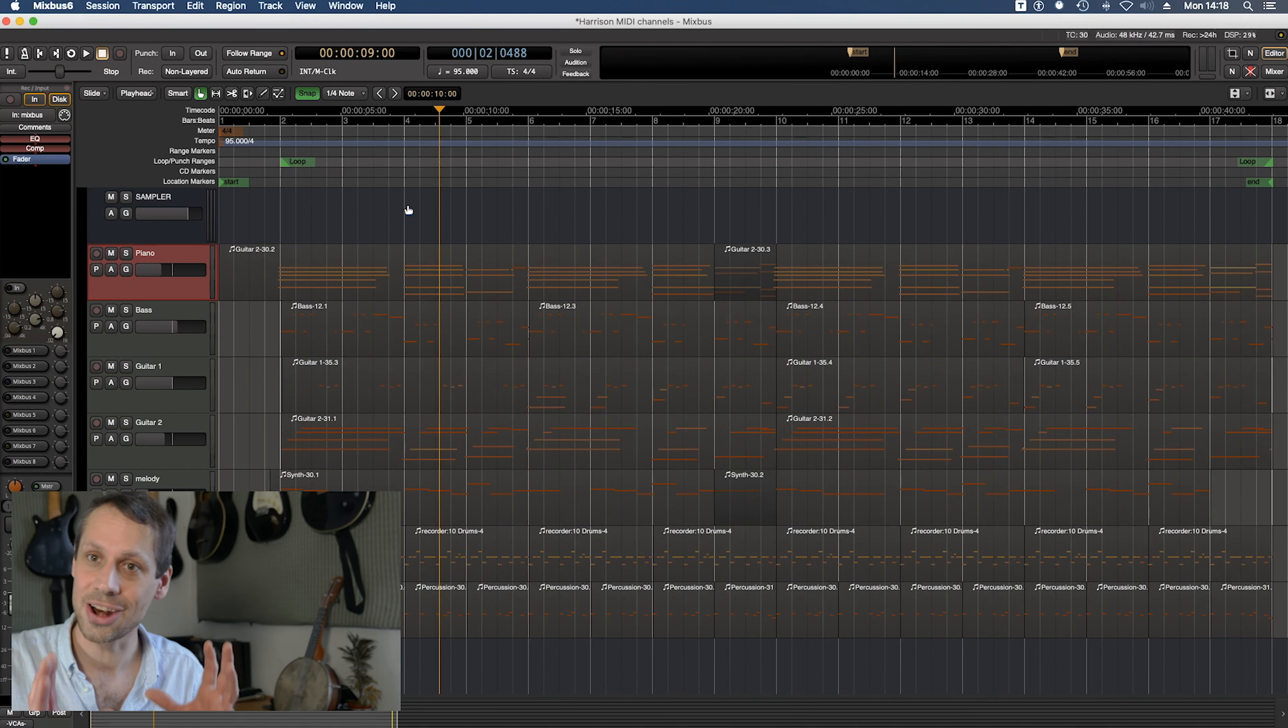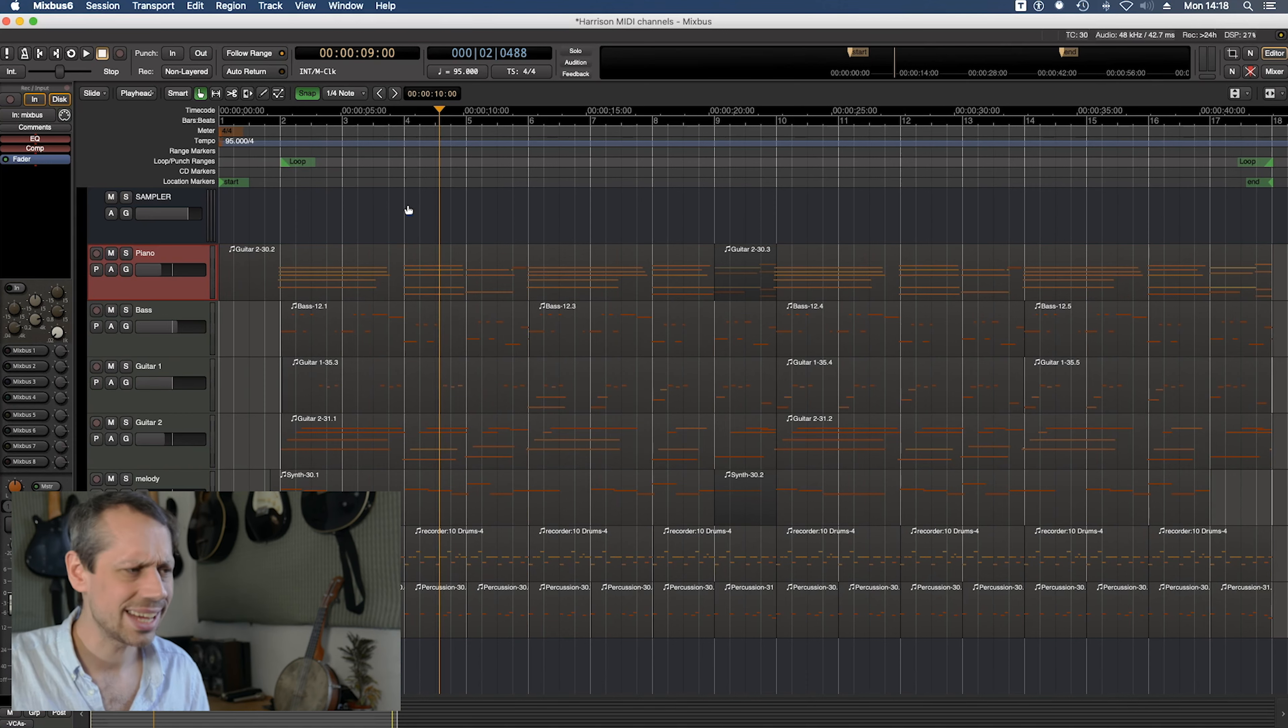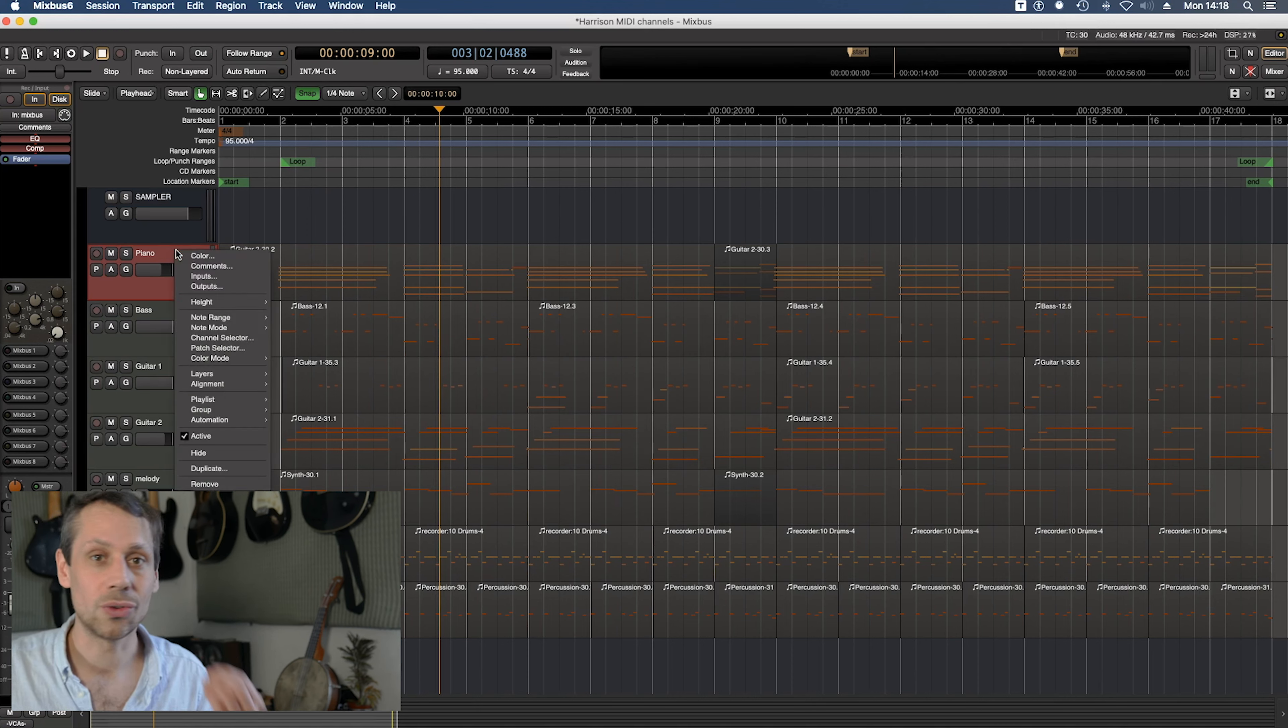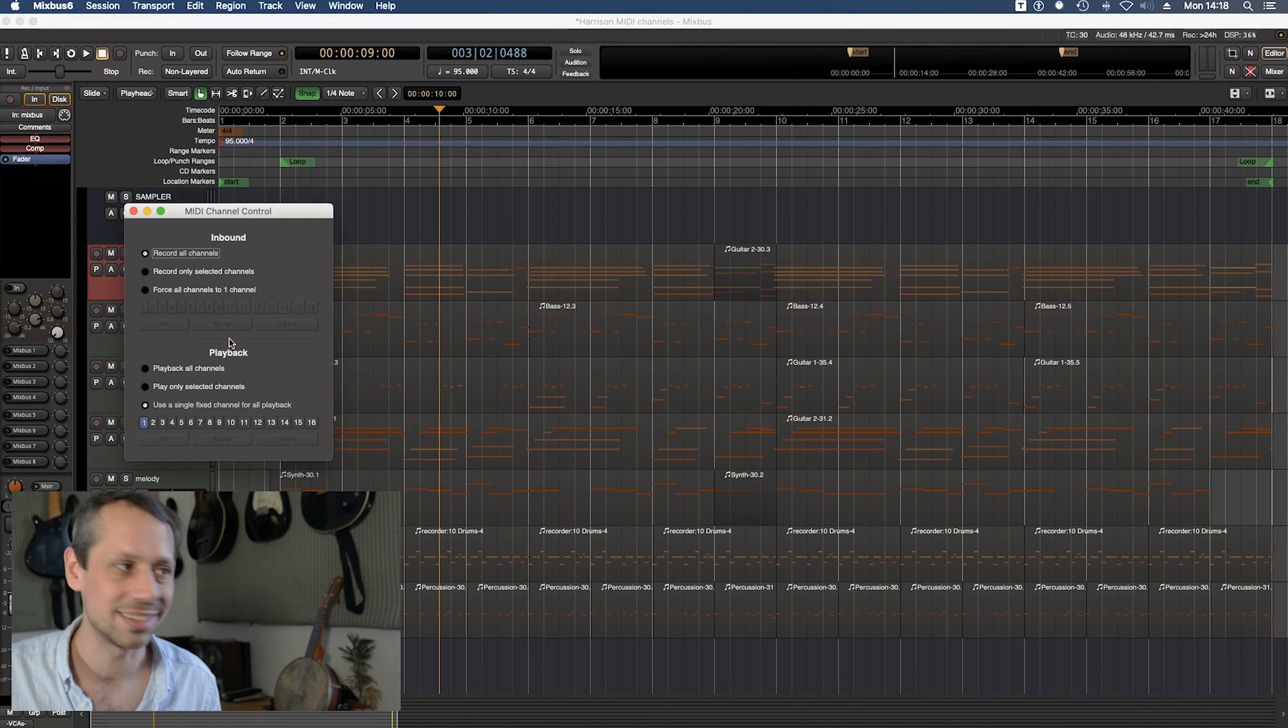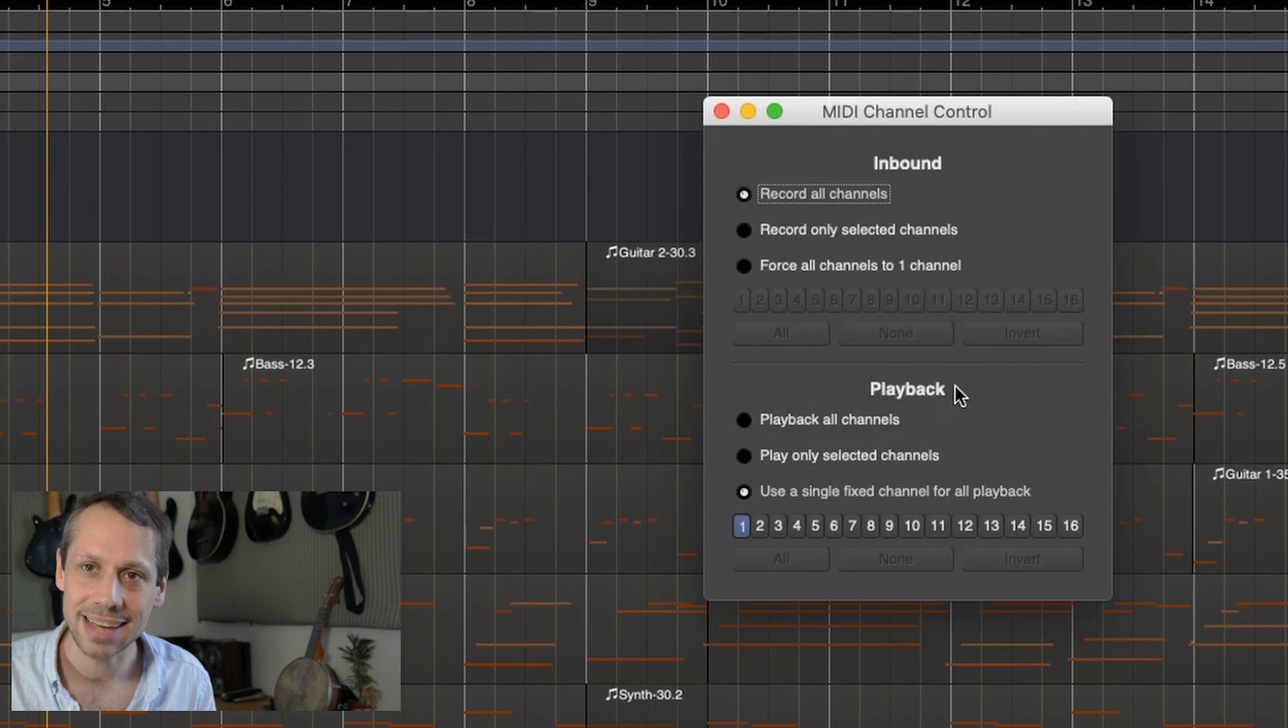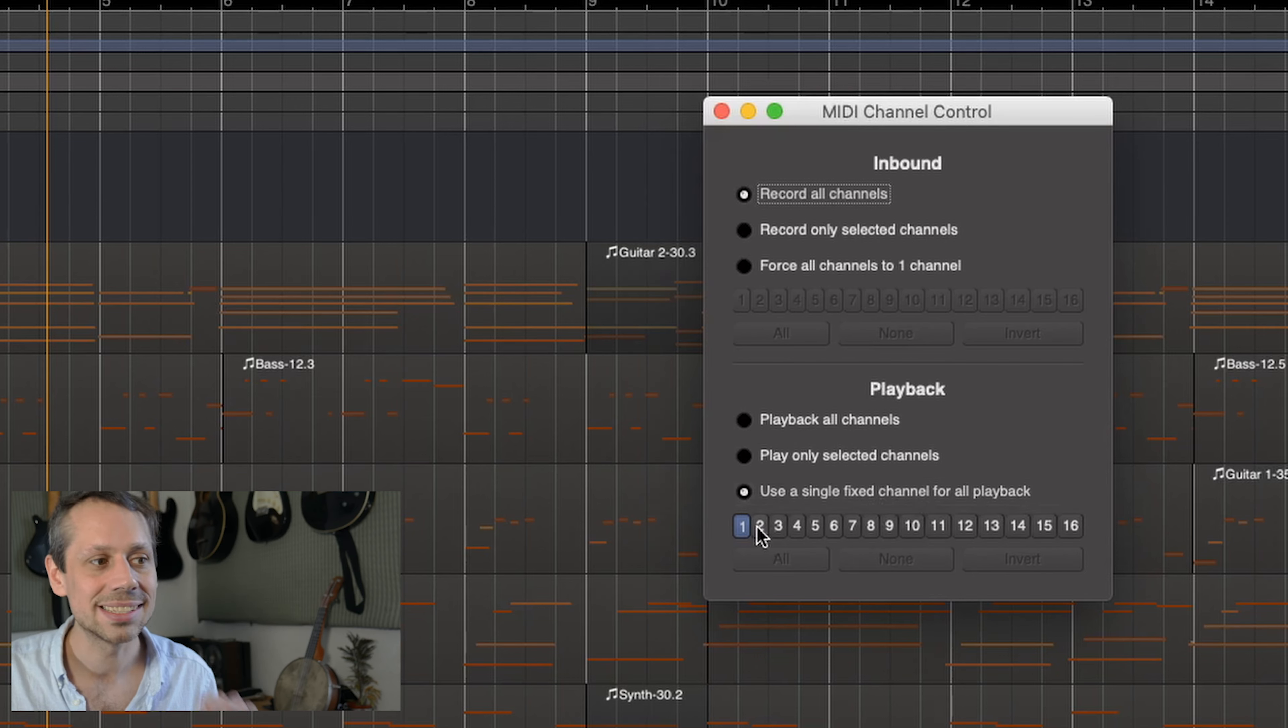So our MIDI plugin knows which channels to play back with which sounds but how do we assign those channels to our MIDI data coming in? Well let's take the piano track for example. If we right click on this area in the edit window and choose channel selector a window pops up. Now don't be daunted there's lots here as well but really all we need to look at is this playback section at the bottom. We need to click use a single fixed channel for all playback and select number one.